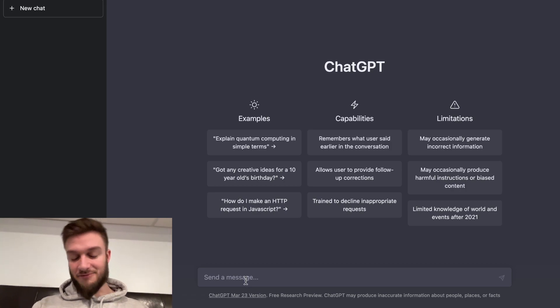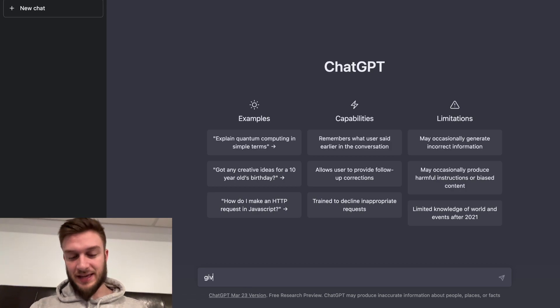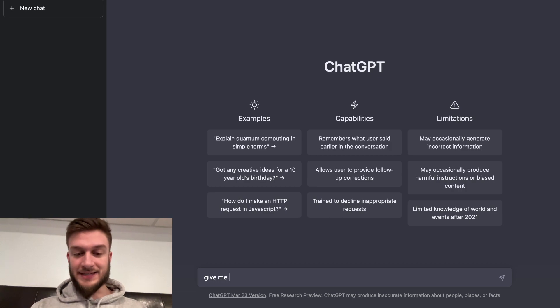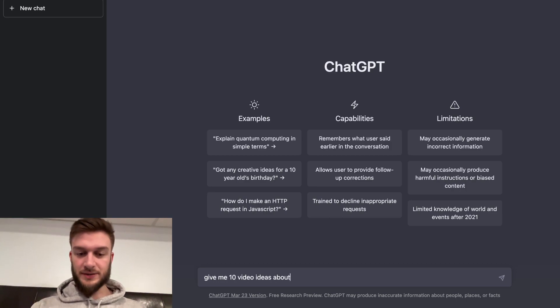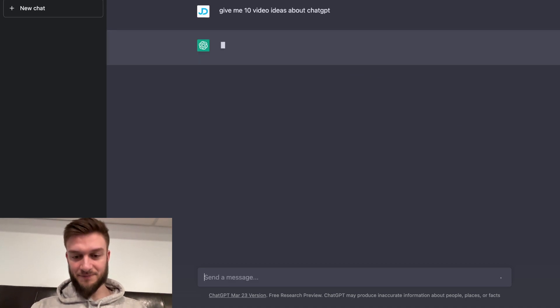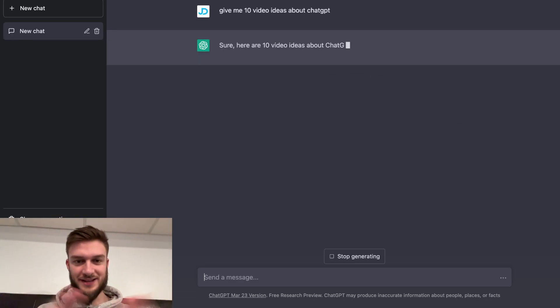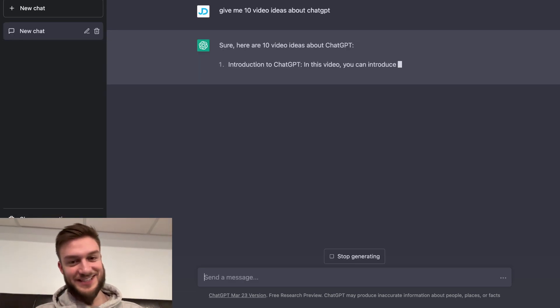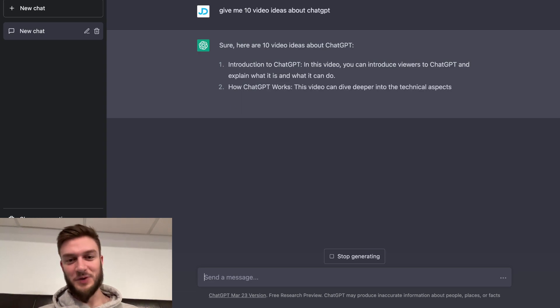So we're just going to type into ChatGPT: give me 10 video ideas about ChatGPT. Here are 10 video ideas about ChatGPT.